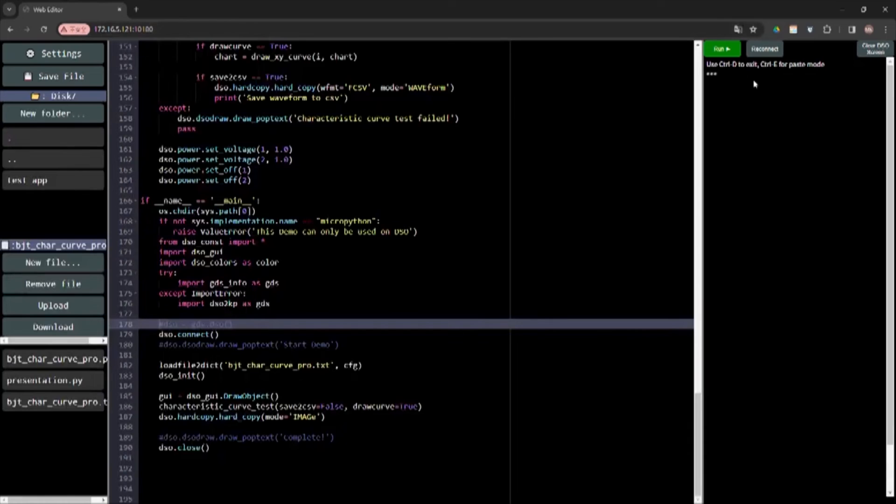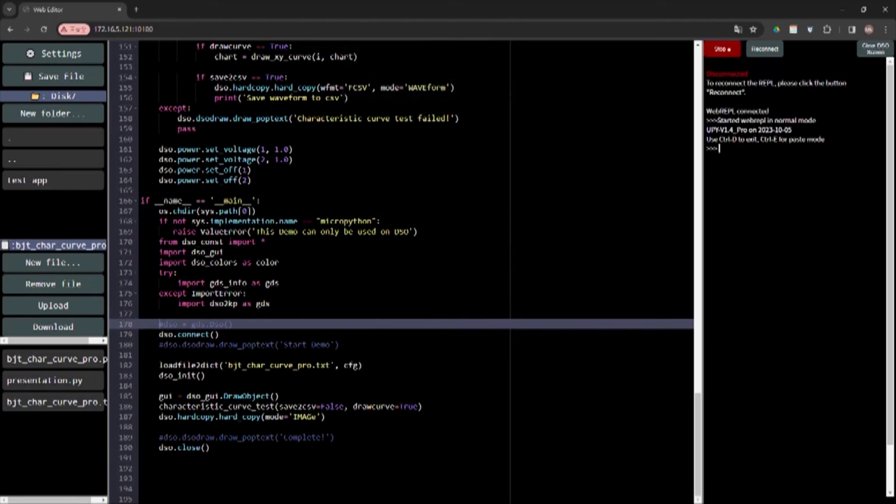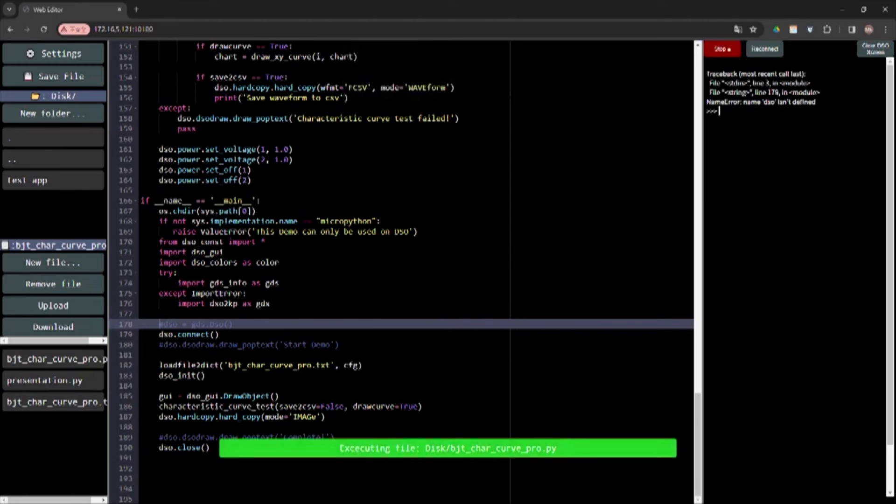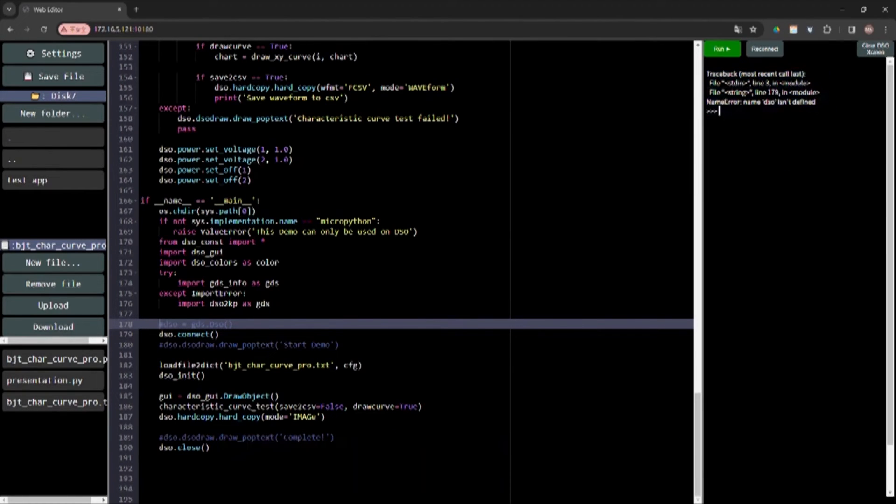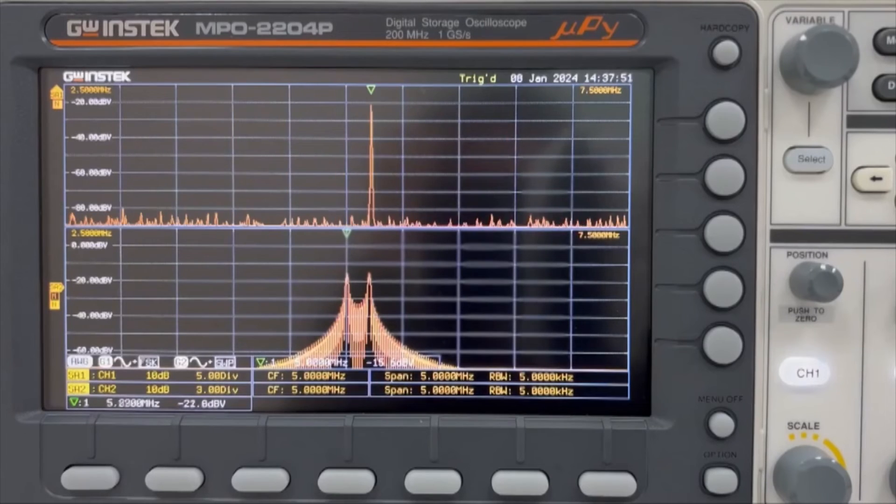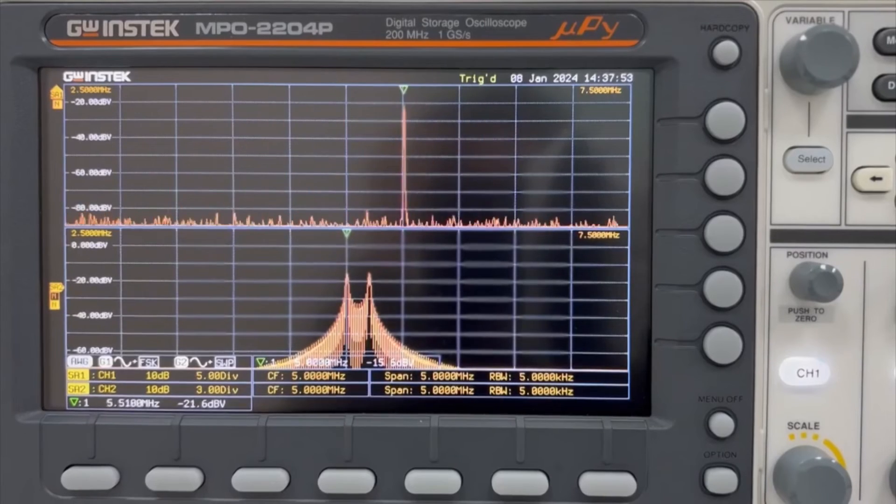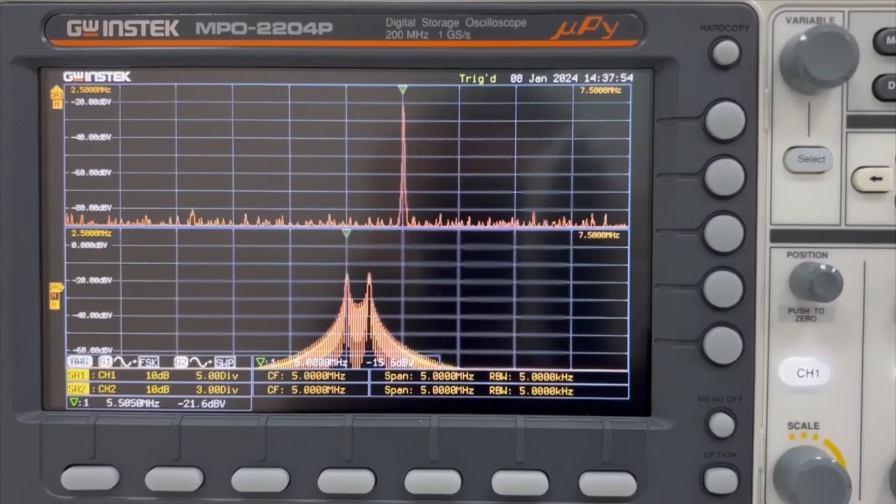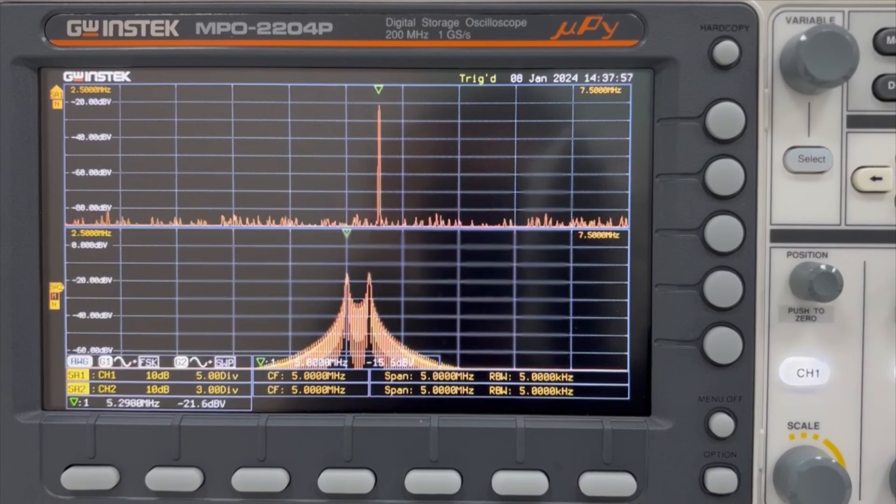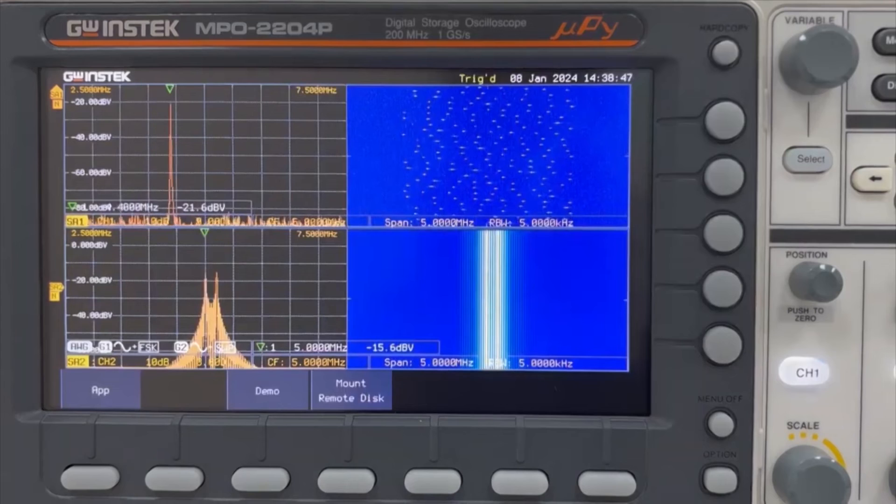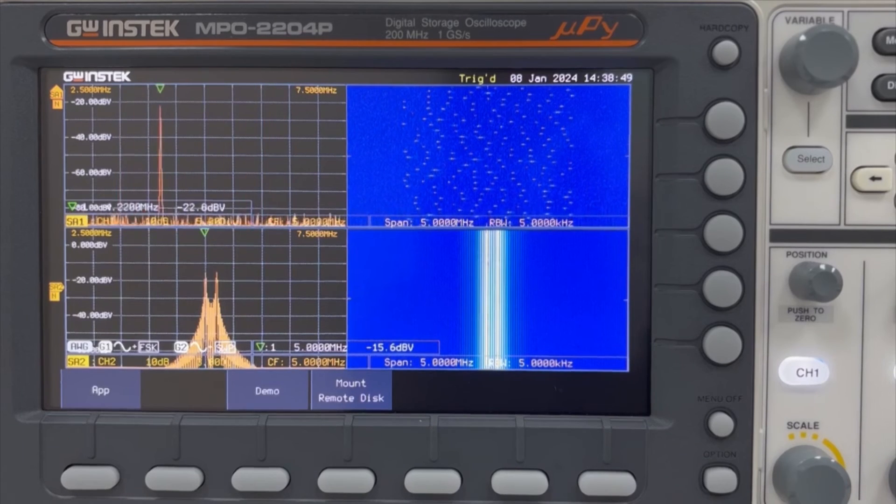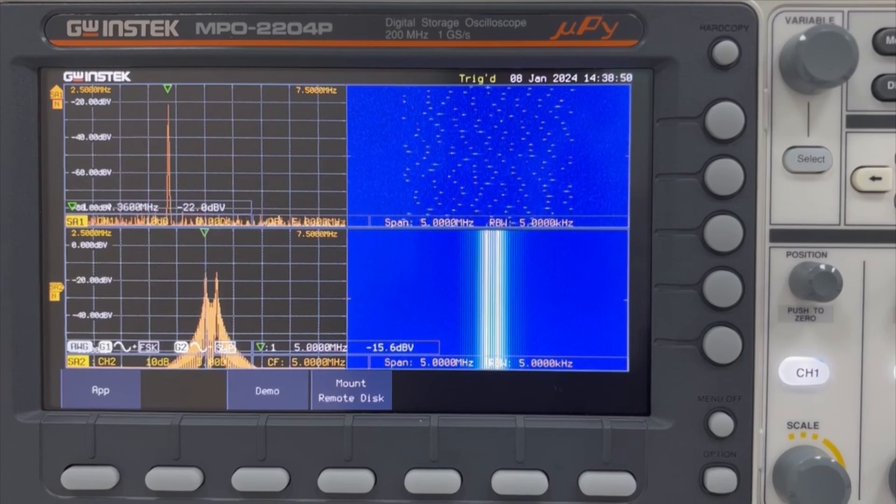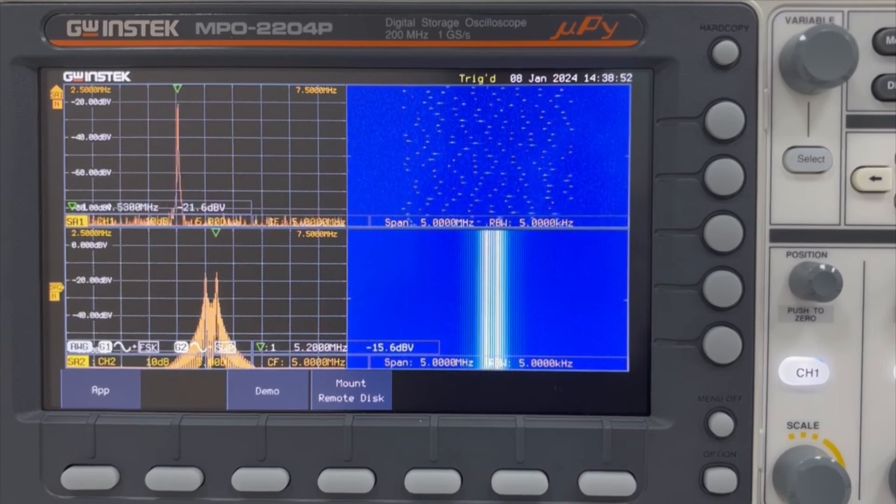Simple script debugging can also be performed in this interface. In addition to Python applications mentioned earlier, MPO-2000 also features simultaneous display of spectrum analysis for two channels, with simultaneous spectrogram plot.